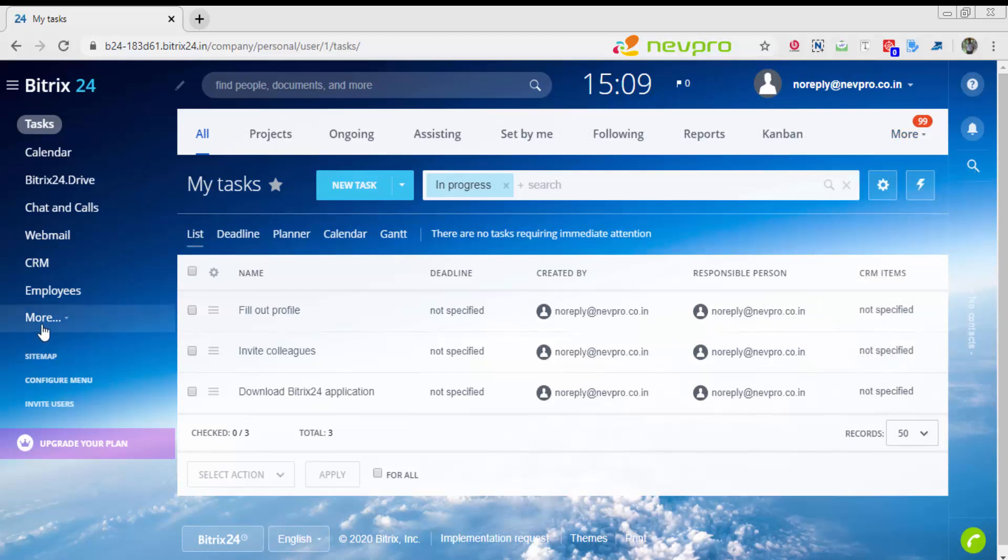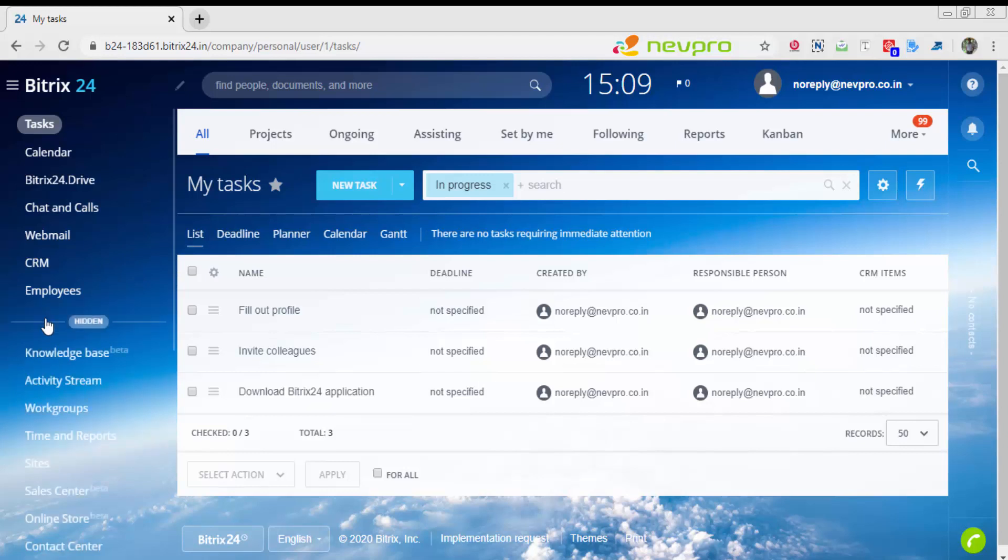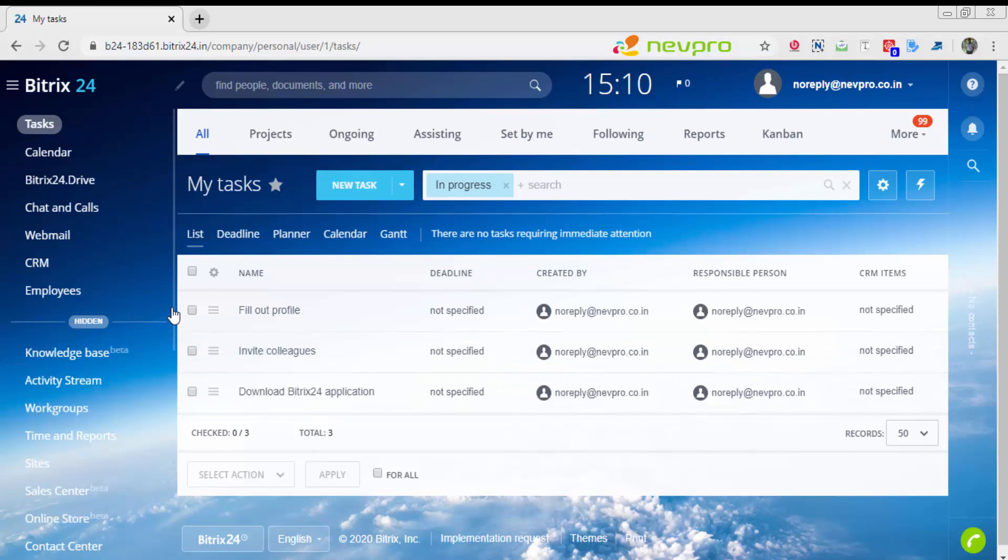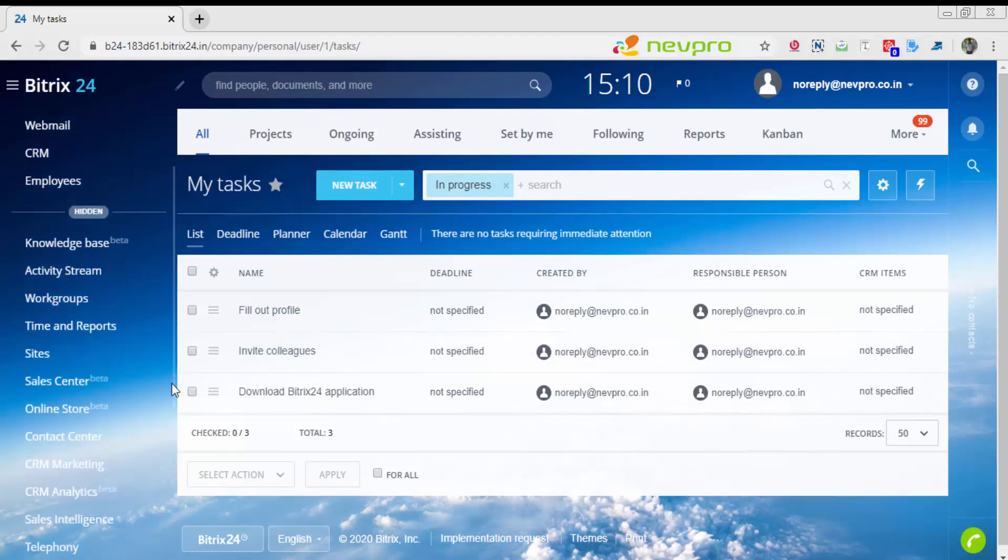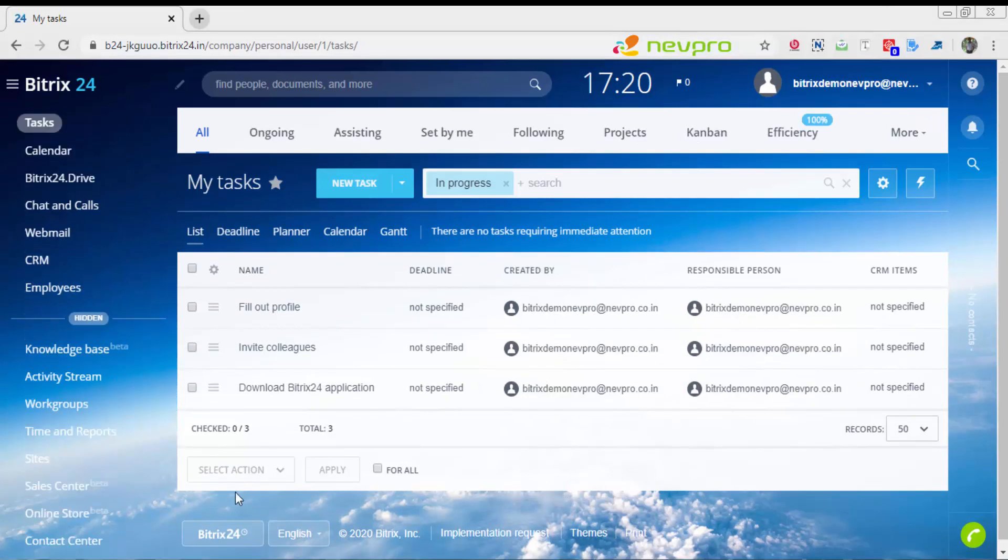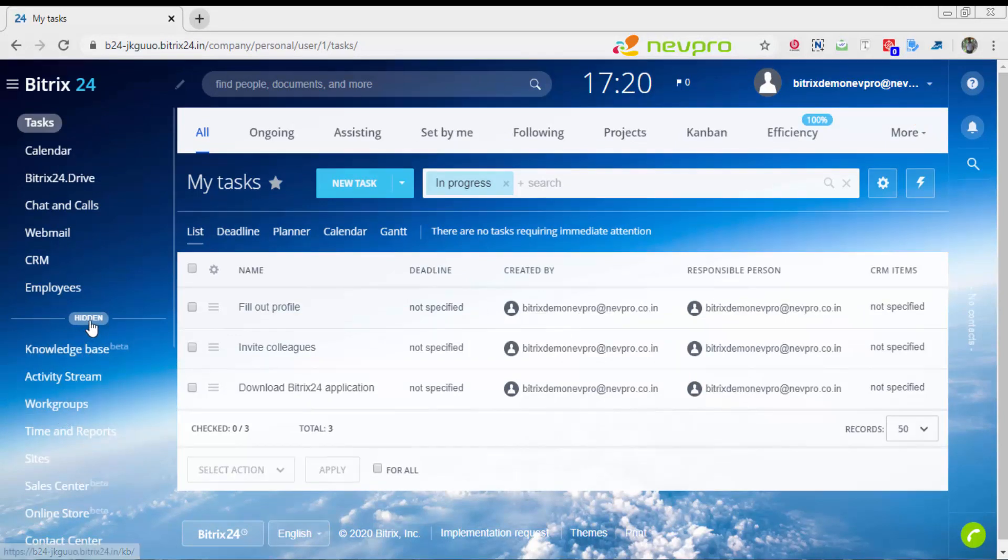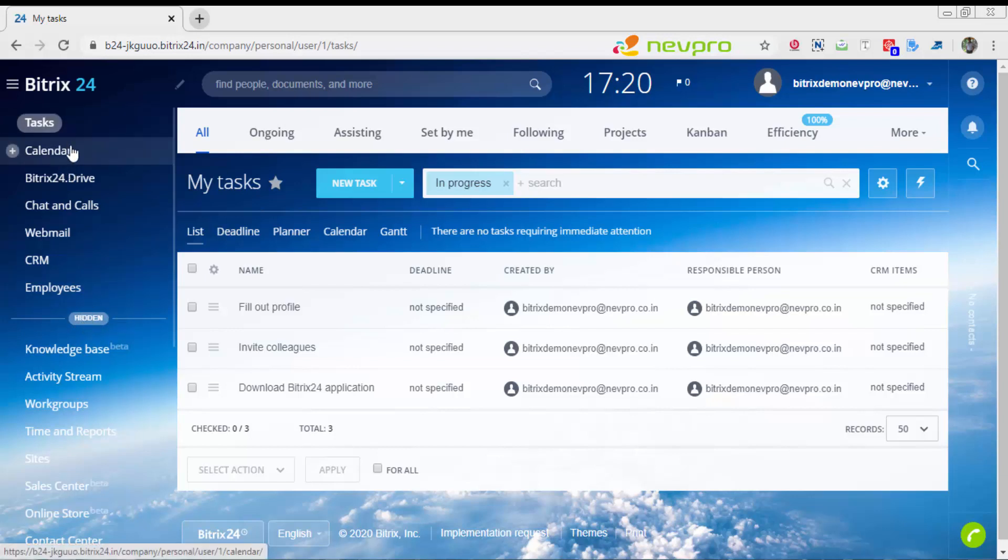I'm going to click on more on the left side. Here you see something as workgroups. In Bitrix24 project management, each project is called a workgroup. The term used is workgroups. You will find workgroups available under hidden menu.